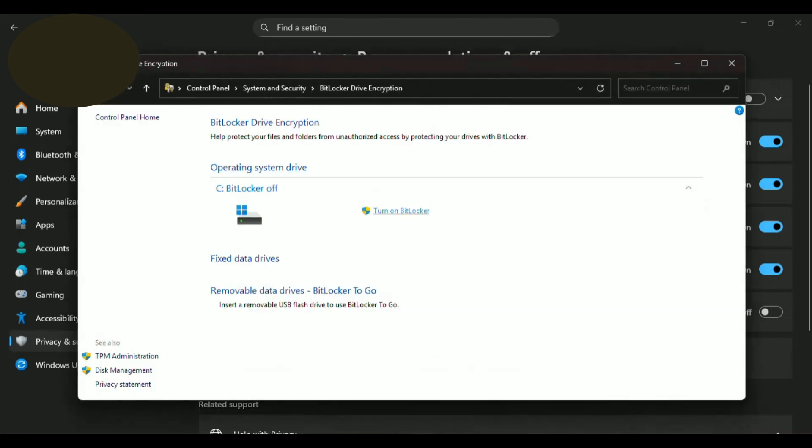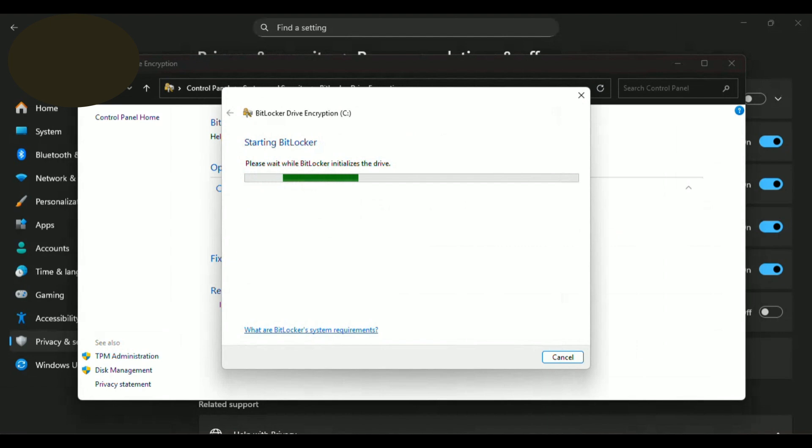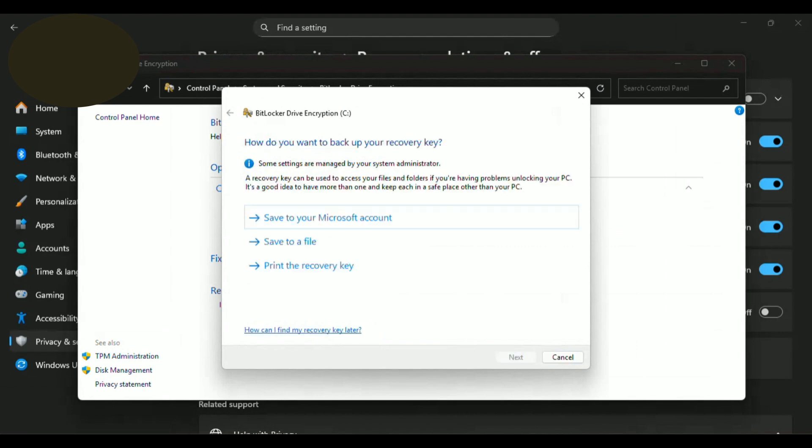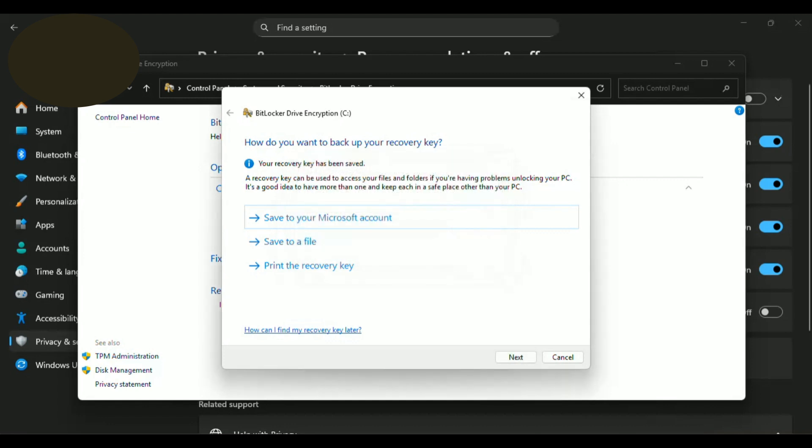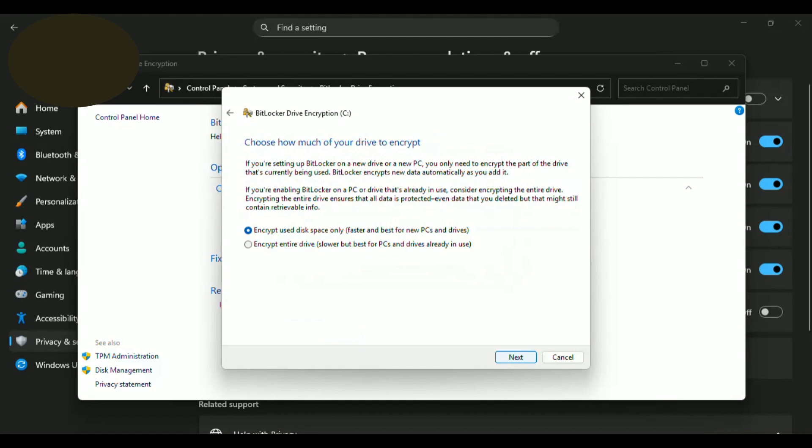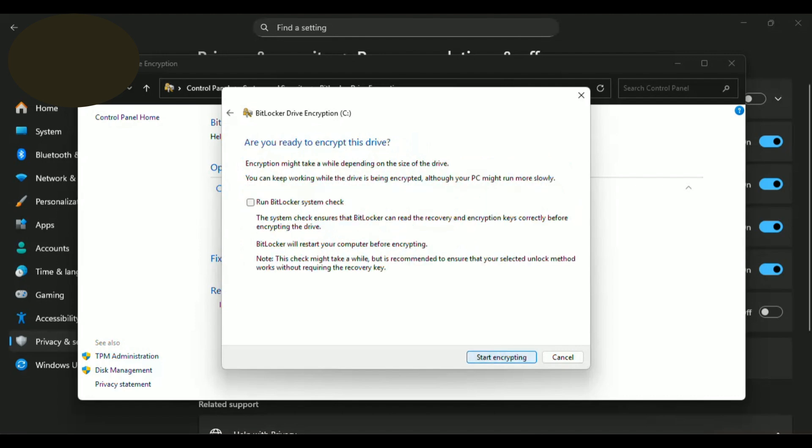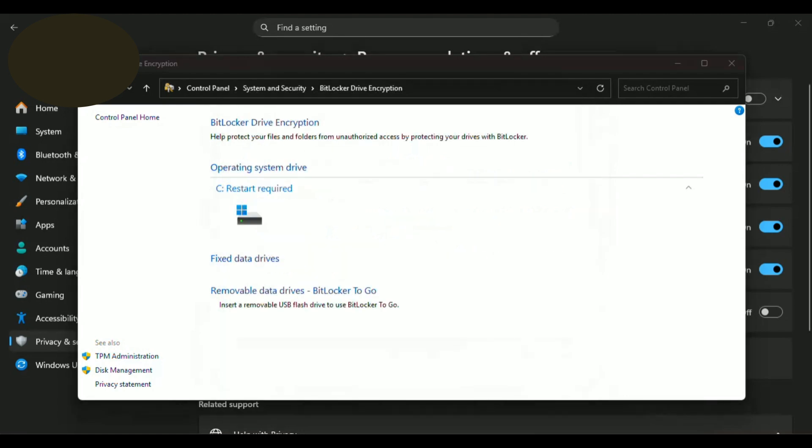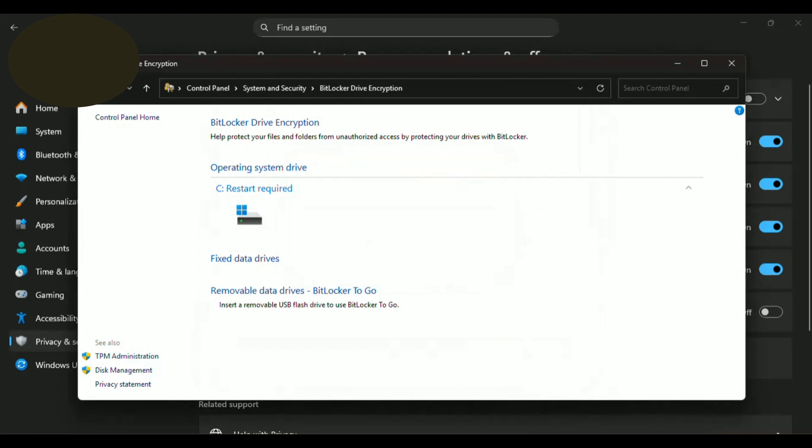Click on Turn on BitLocker. Now you can choose how to save the key. I will choose save to my Microsoft account. If you want to save it offline, you can insert a flash drive and save it to your flash drive. Click next. Select how you want to encrypt your drive and click next. Select the encryption mode and click next. Check the run BitLocker system checkbox and click on continue. Now you can restart the computer now or later and the encryption process will begin.